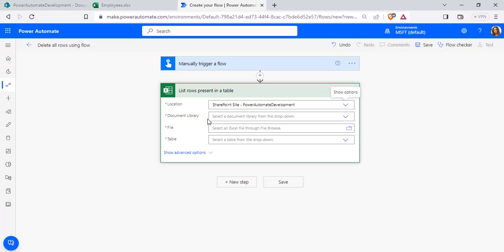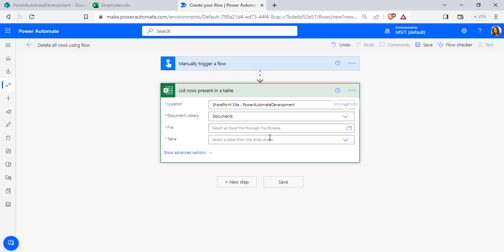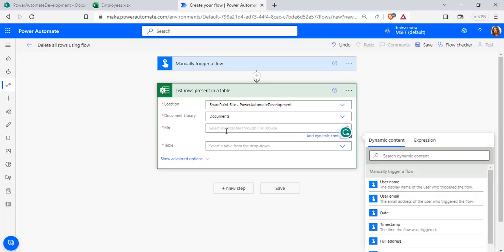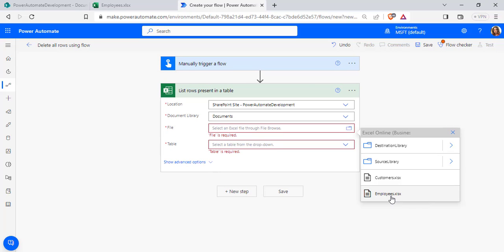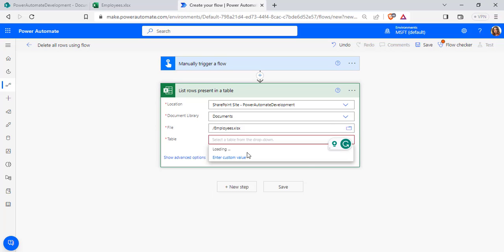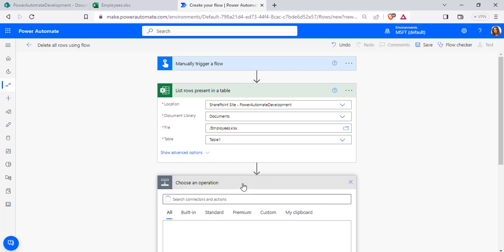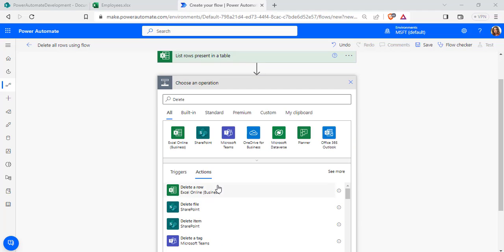The SharePoint site is called Power Automate Development and it is in the Documents folder. As I already showed you, the Excel workbook is presented in the Documents folder. After that, we have to select the Excel file from the file picker — I am going to use the Employees workbook — and then select the table name from the dropdown. Now select New Step and search for the Delete Row action.